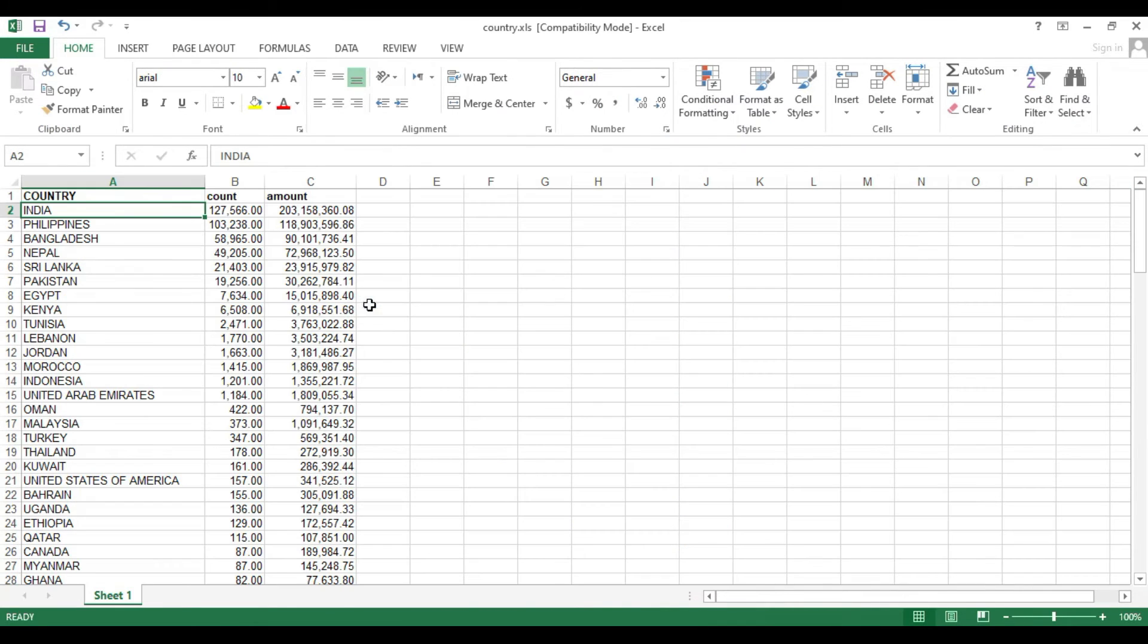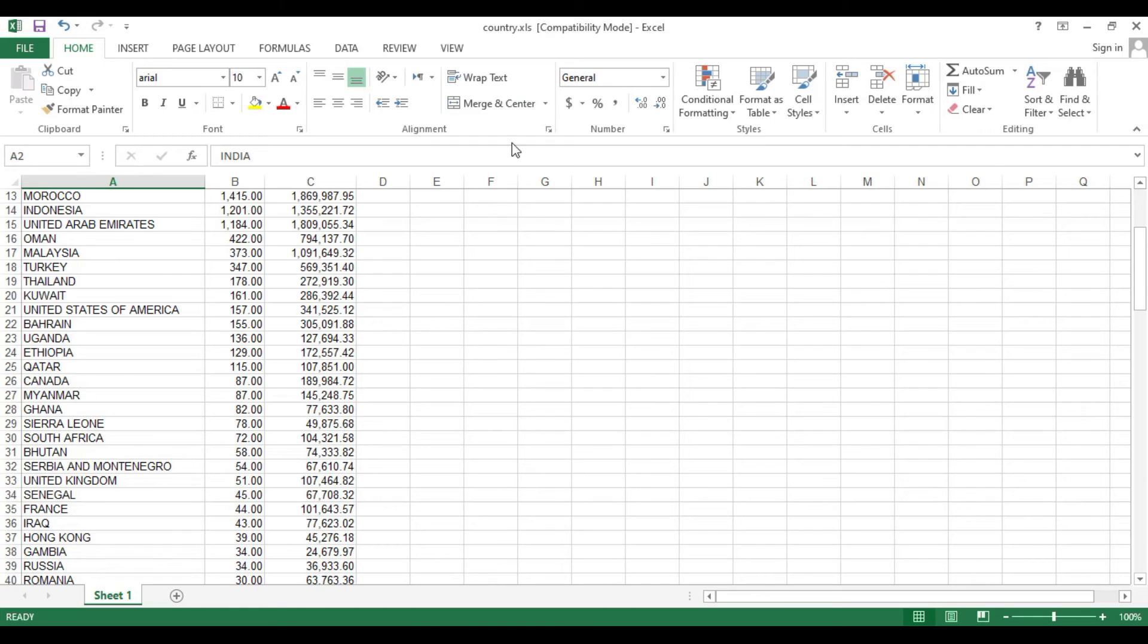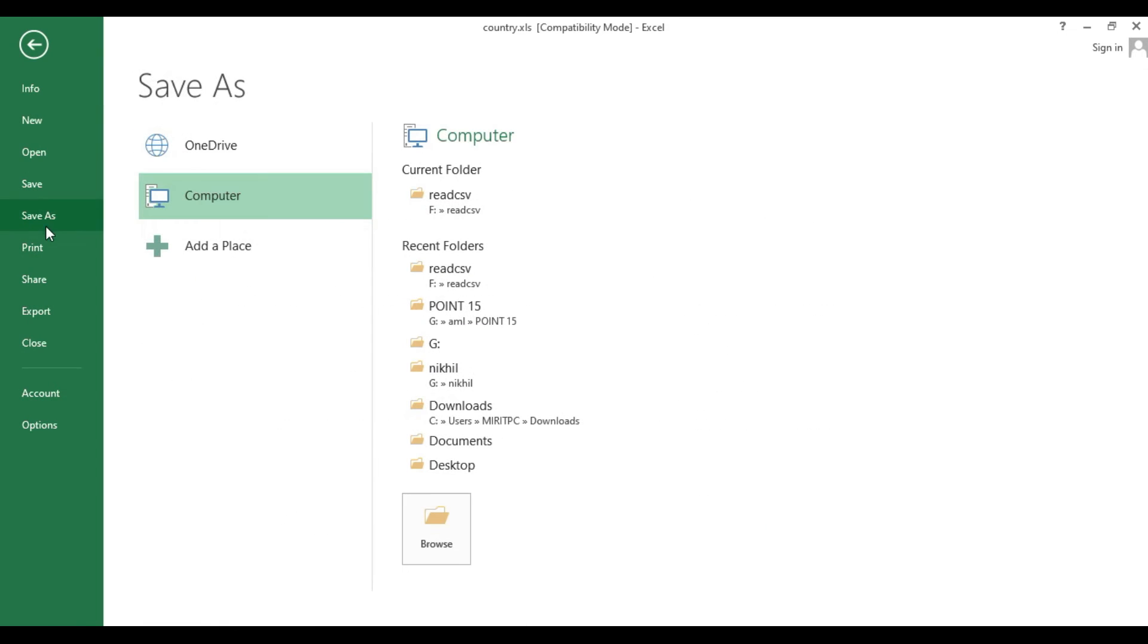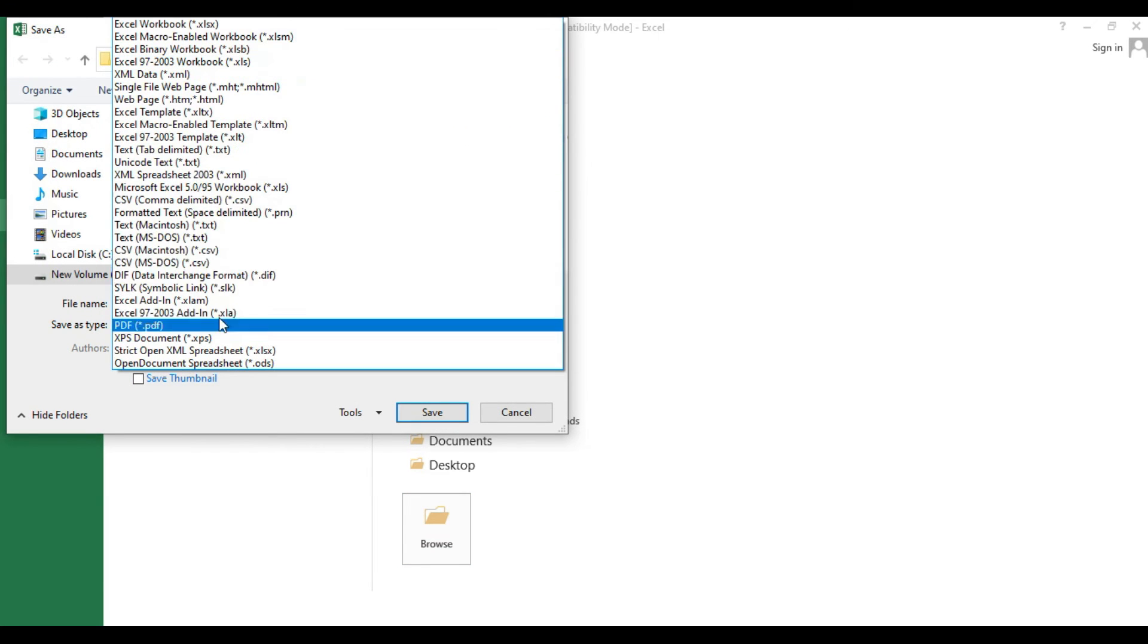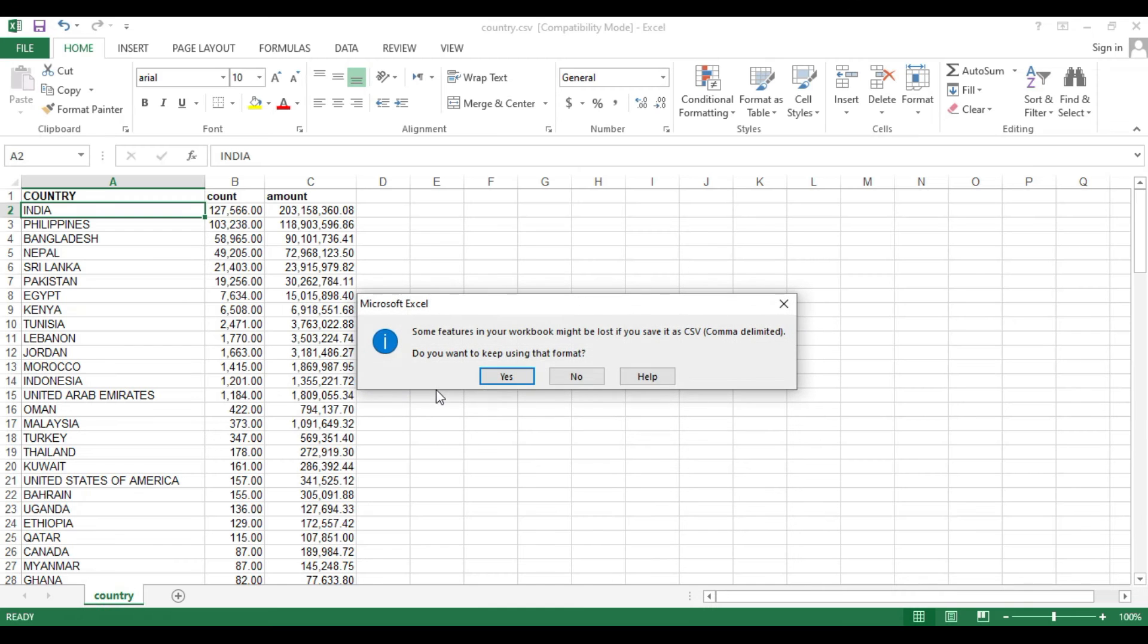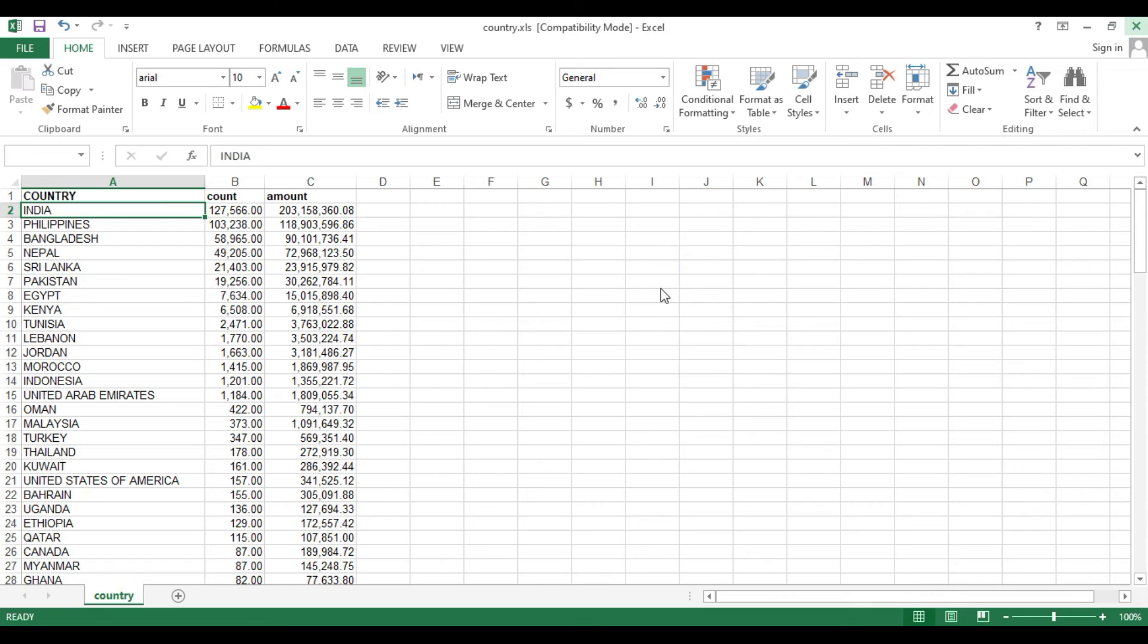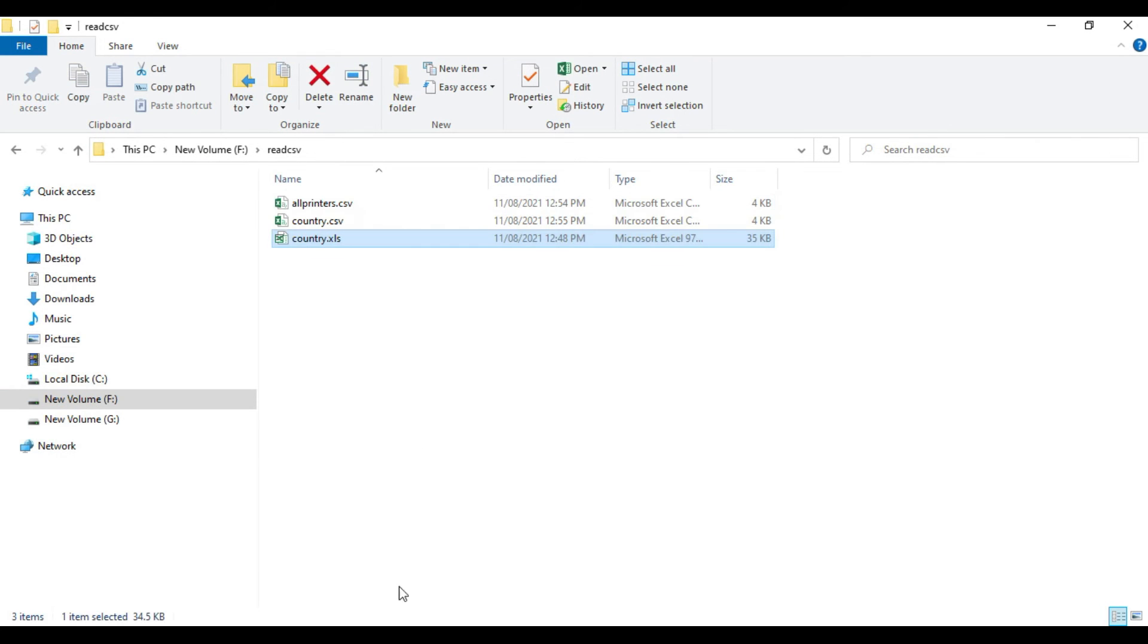Now I have an Excel file here, same as the file which we read. This is an Excel file. To read this with our code, just convert it into a CSV file. There will be a CSV format option in your Excel file. Just save it as CSV format. Now you can see this is a CSV file.